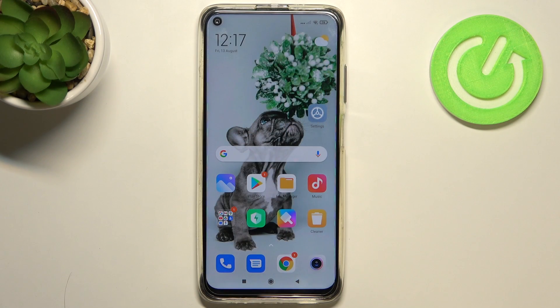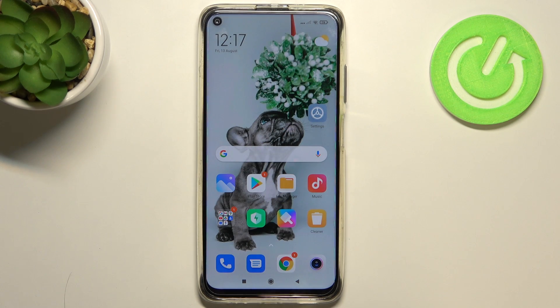Hi everyone, here we've got Xiaomi Redmi Note 9 and let me share with you how to change voicemail notification sound on this device.